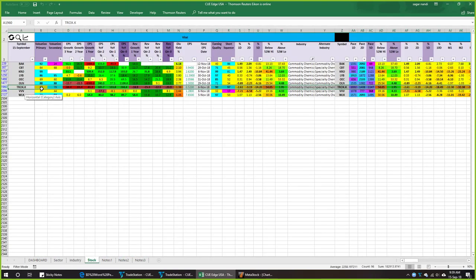TROX is a medium-value stock — shown by the yellow color in the valuation column. In the quarterly periods, earnings growth is quite robust. However, looking at the yearly periods, yearly earnings growth is still negative: over three years it is minus 44 percent, over two years minus 65 percent, and over one year it deteriorated further to minus 81 percent. So TROX's industry was weak for a long time and the stock itself was weak as well.